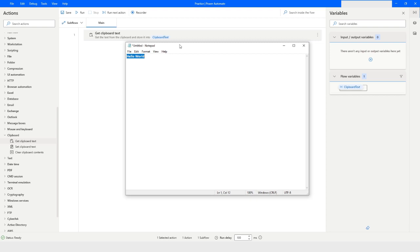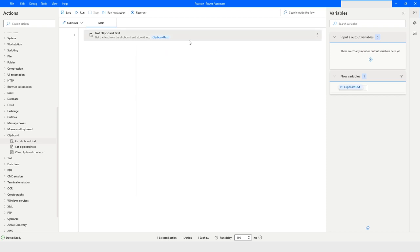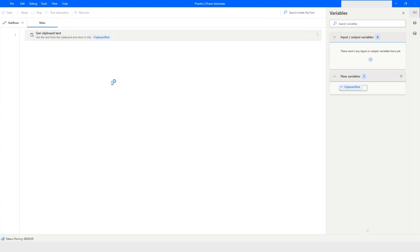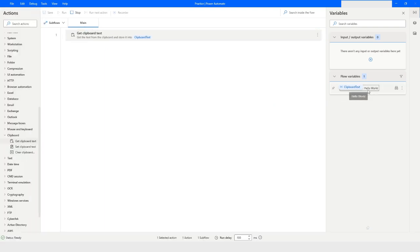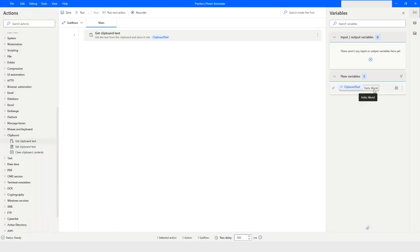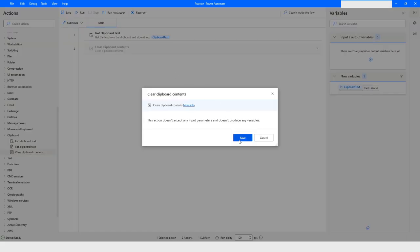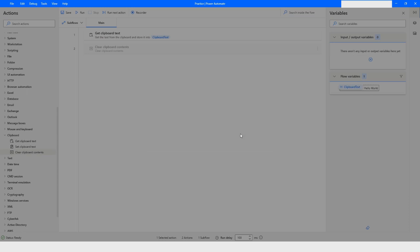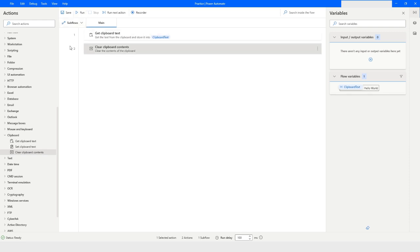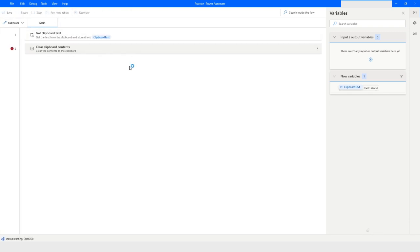Now 'hello world' is copied and stored in the clipboard. I want to get this text using the 'Get Clipboard Text' action. When I run the bot, the clipboard text variable will contain 'hello world' because that's what I copied. Now if I want to clear the clipboard content, I'll pull in the 'Clear Clipboard Contents' action and click Save.